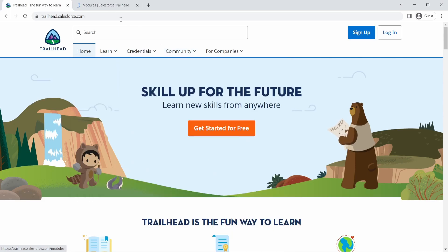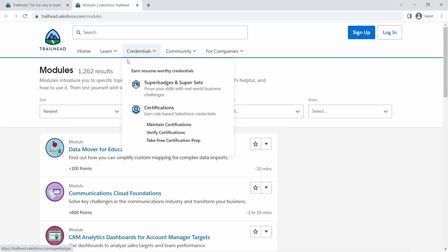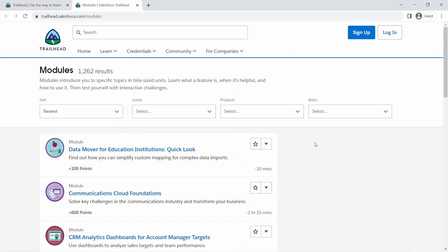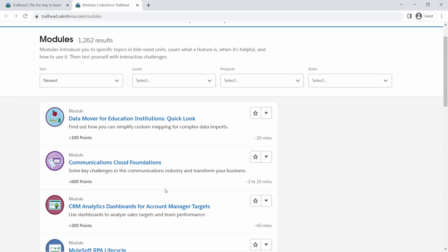So modules are actually bite sized. Modules are very smaller chapters. So think of them as lessons within a book, right? So every topic can have its own module and they are very bite sized. So you can easily sit down and finish a module within an hour or two hours max, depending on the complexity of the modules.